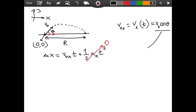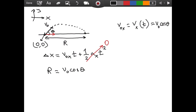Making this substitution, and noting that since we travel a distance R from starting position zero, our delta x equals R — the range we're trying to find. So we have: R equals v-naught cosine theta times t, where the velocity in the x direction is constant throughout the motion because there is no horizontal acceleration in projectile motion. Now we need an expression for the time t, the time of flight.